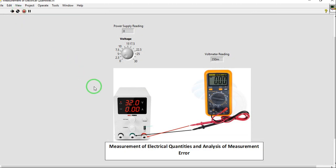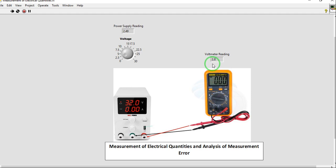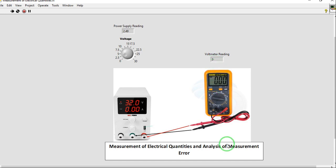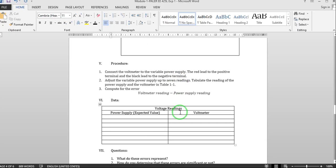Our first reading will be this one. Our first reading is 2.49 volts. So as you can see, our voltmeter reading is intermittent. You have 2.8, 2.6, then it will have multiple readings. But you will choose only one of these voltmeter readings for you to tabulate it in the table here.